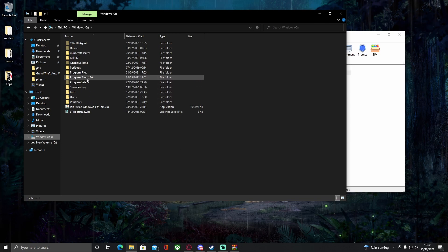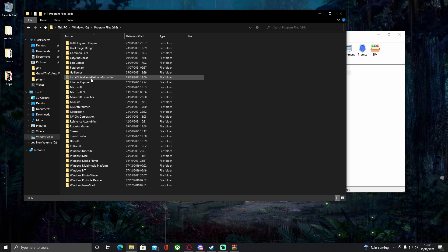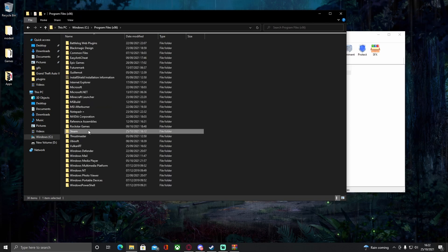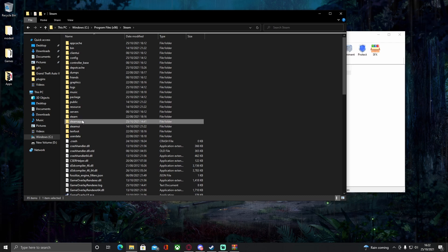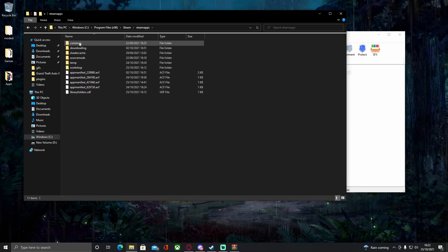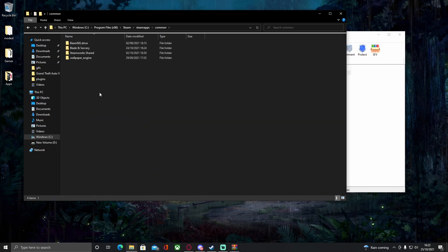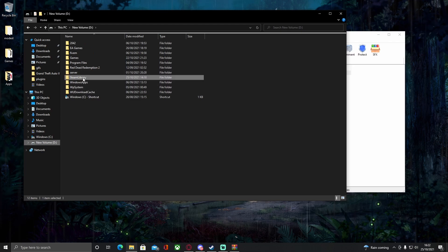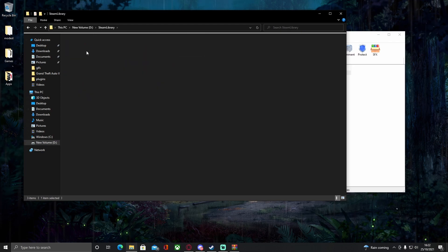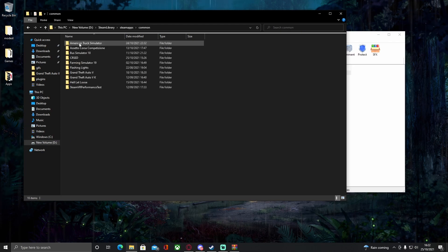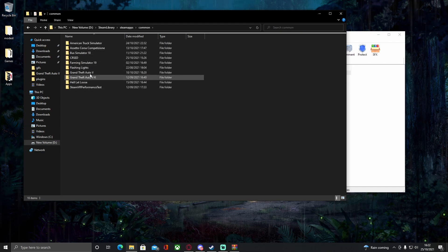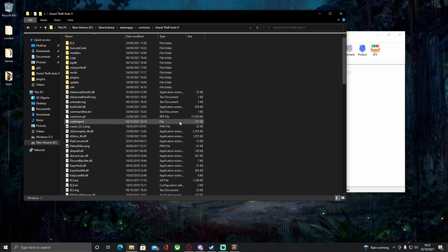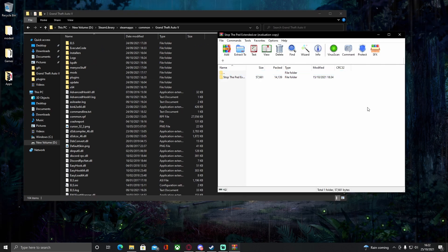For those of you on Steam, go to Program Files (x86), then go down to Steam, then Steam Apps, then Common, and then choose the GTA 5 main directory. Mine isn't there because I chose to put it somewhere custom, even though it really wasn't worth it.